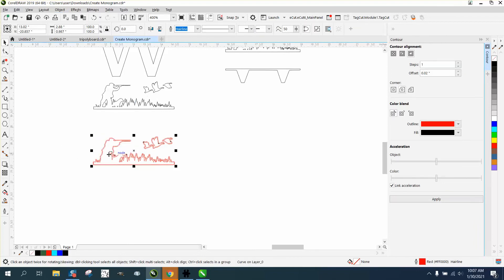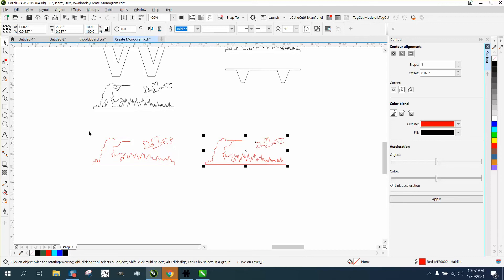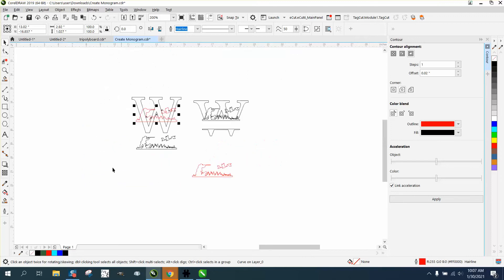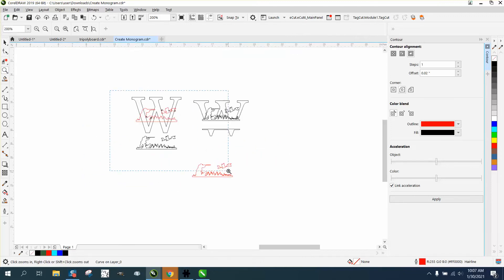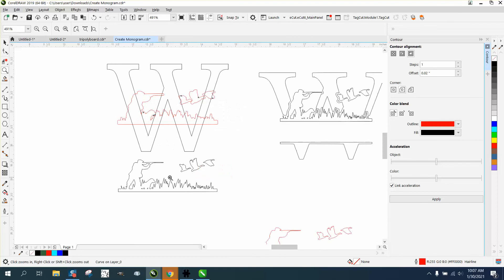I'm going to grab the center and nudge it over because this is the larger version, then nudge it up. Because I've nudged, everything's going to be the same.